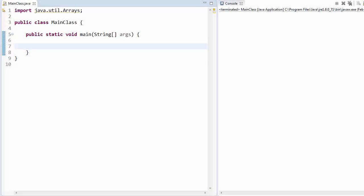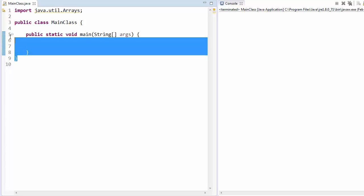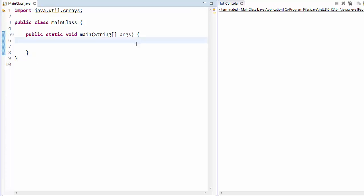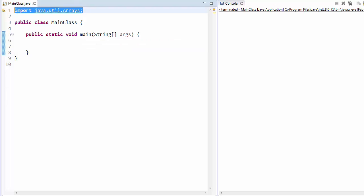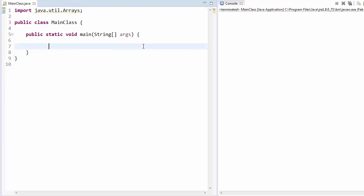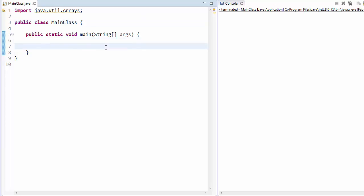Alright guys, let's jump into the actual code of bubble sort now. As you can see, I have just made the framework of our program here. I imported this right here, which you might want to do — we're going to use it at the end, you'll see in about 10 minutes. I have created my class and my main method, so I'm ready to get into the meat of the sorting algorithm. Let's get into it.